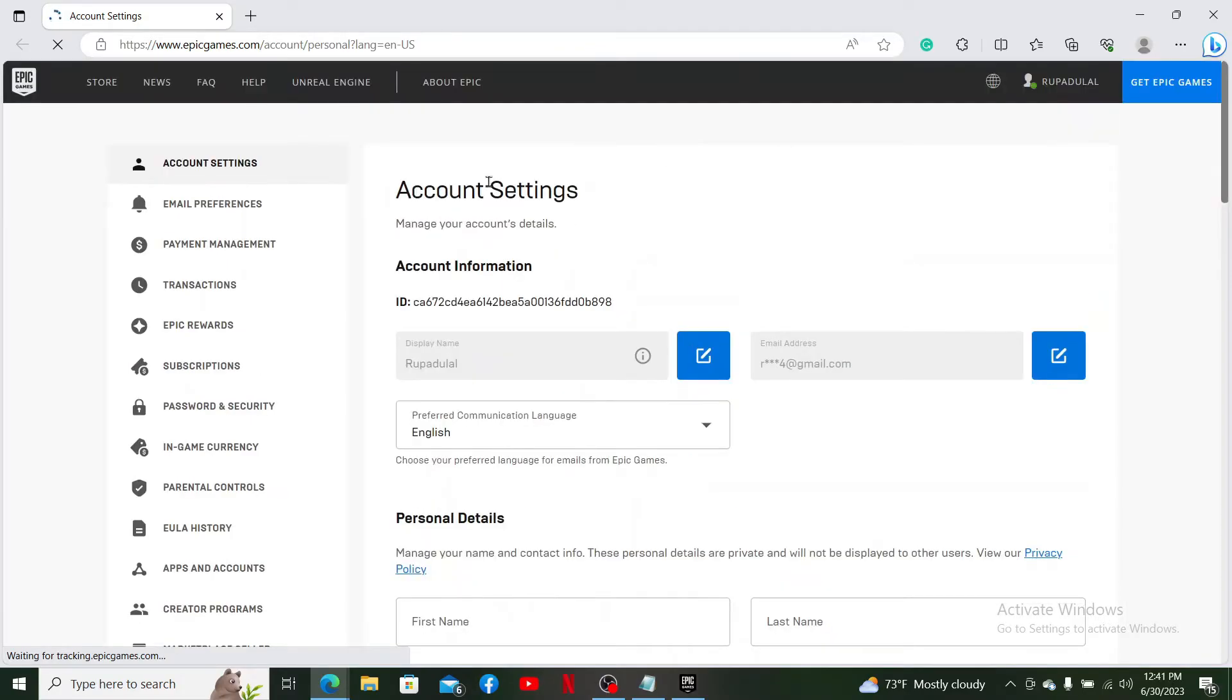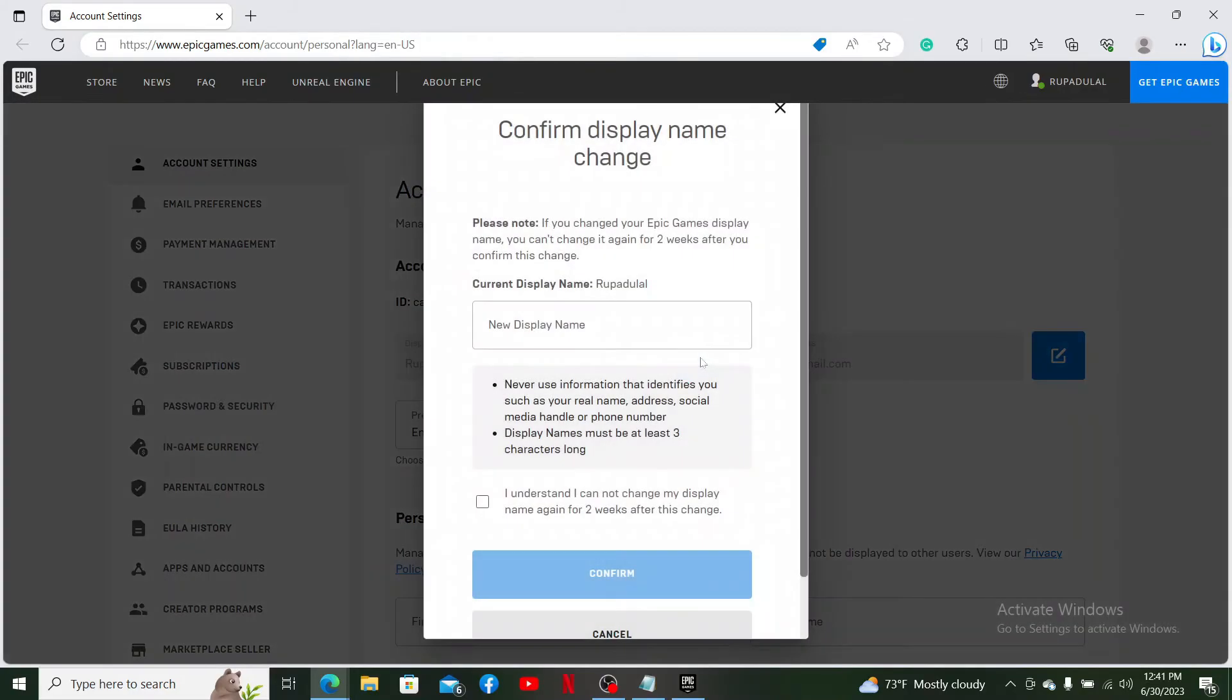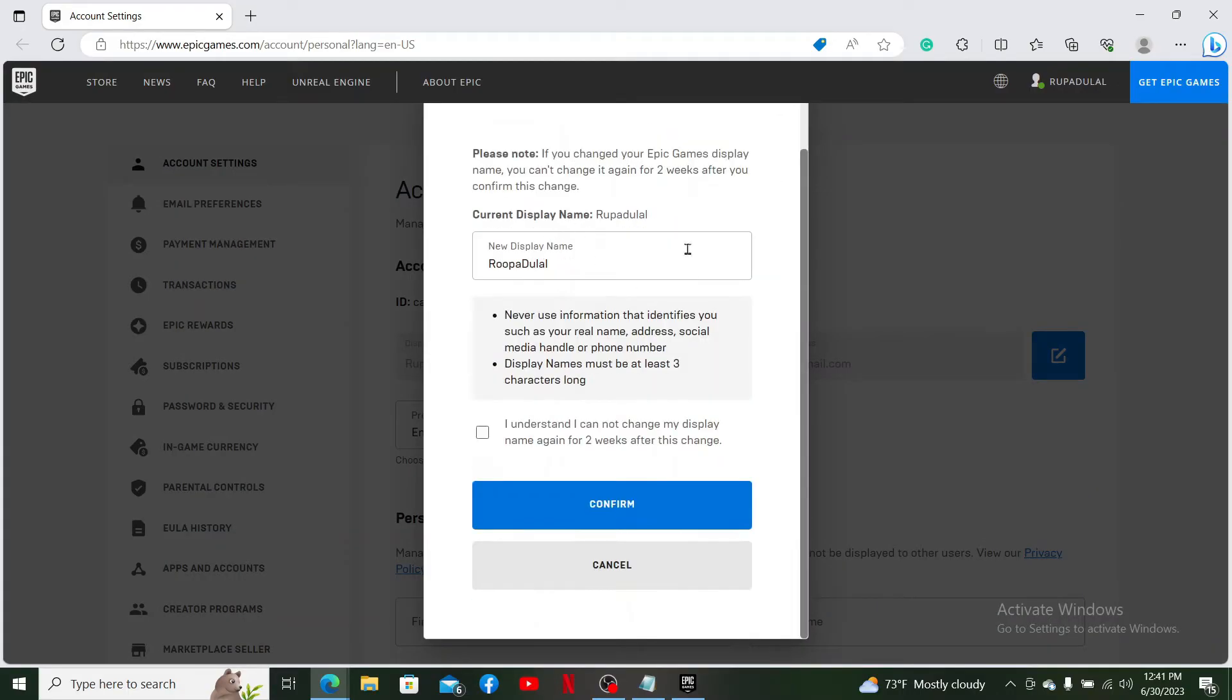Under Account Settings, you'll see your display name. Click on the pencil icon right next to your display name and enter the new name you want to change to.